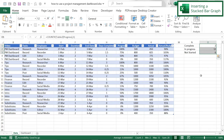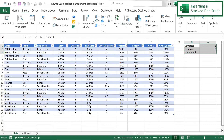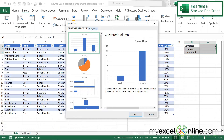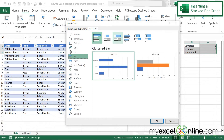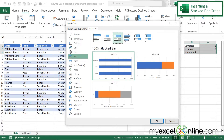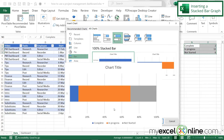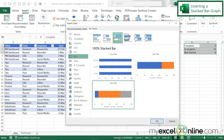I'll select the summary data, go to Insert, and choose Recommended Charts. Under All Charts I'll go to Bar and select the Stacked Bar option. There are three options — the first shows everything as a bar, the second shows In Progress and Not Started, but I want the third which shows Complete, In Progress, and Not Started together. I'll select that one and say OK.